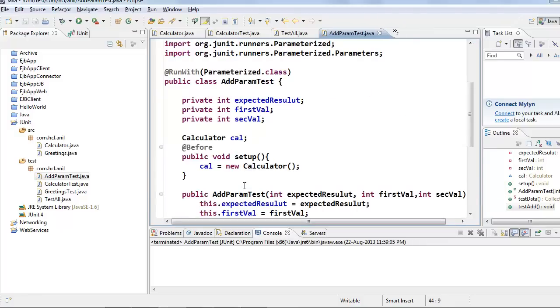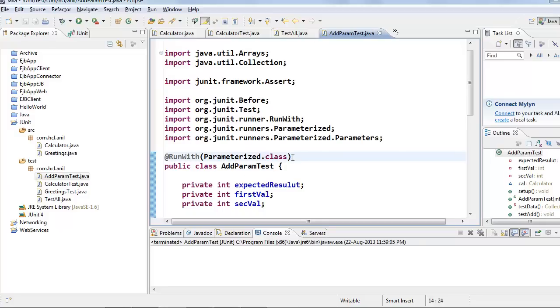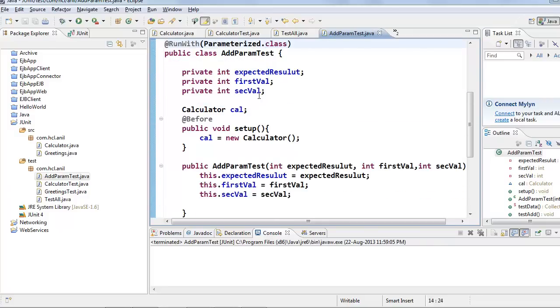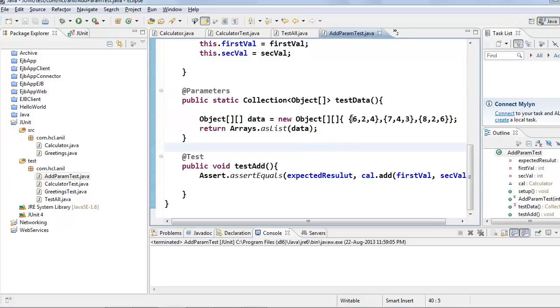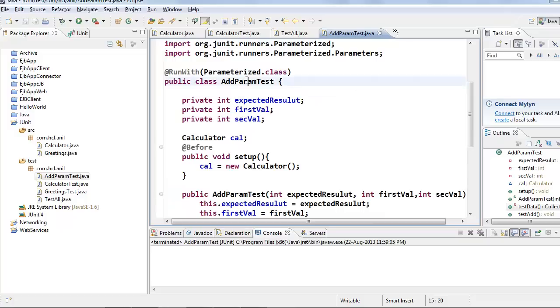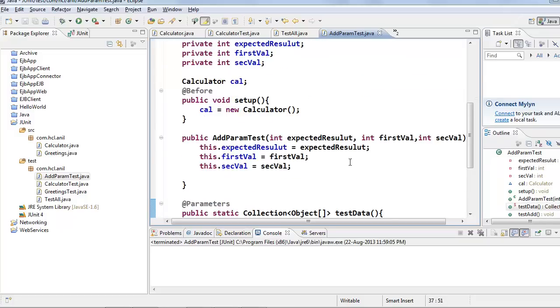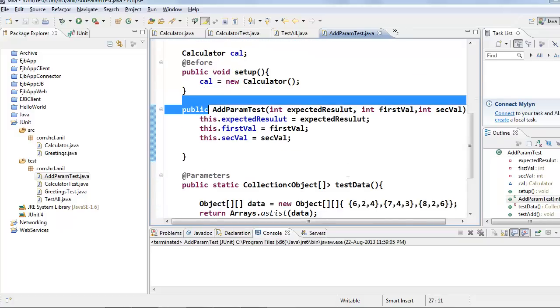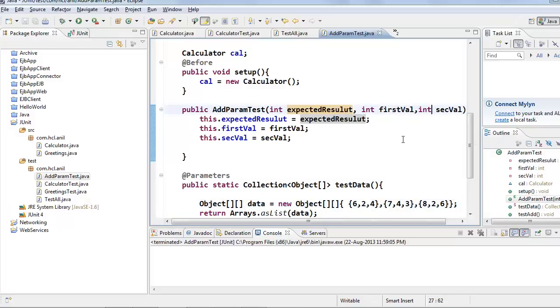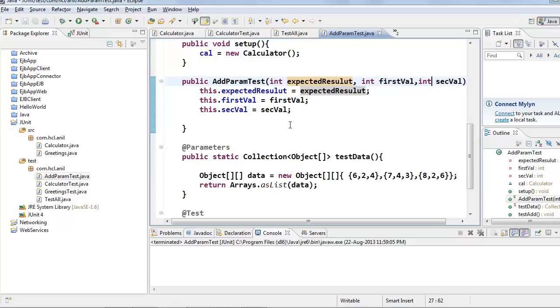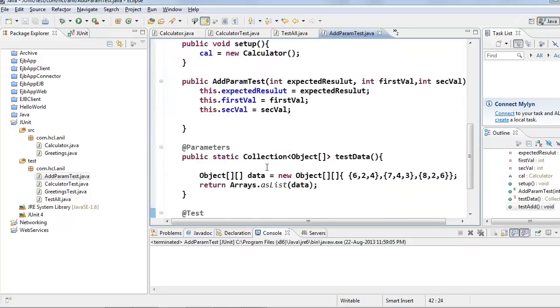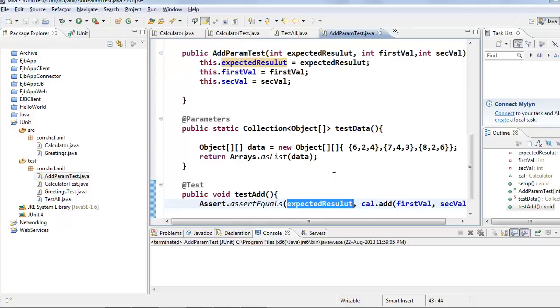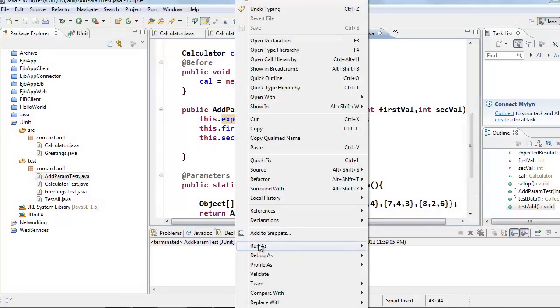Whenever I run this test case, first this parameterized test runner class runs this static method and gets the first array item, and creates instance of this class and passes this data to the constructor. That means 6 will be passed as expected result and these two will be passed as first and second parameters respectively. And after constructing the object it calls test add method. By the time these values will be available to this method. So it takes these values and runs the test cases.